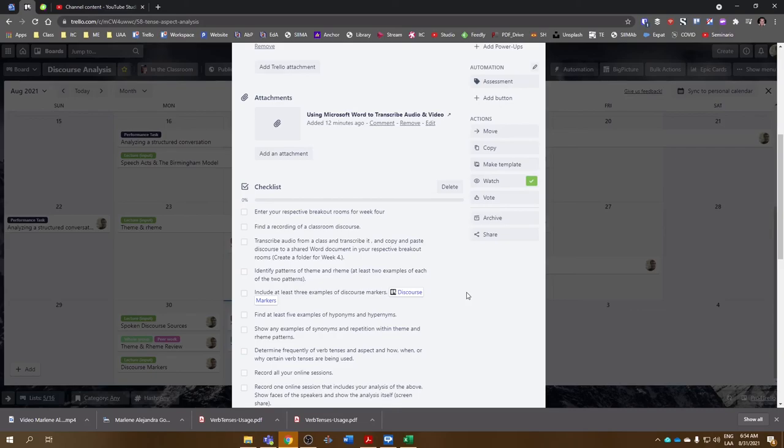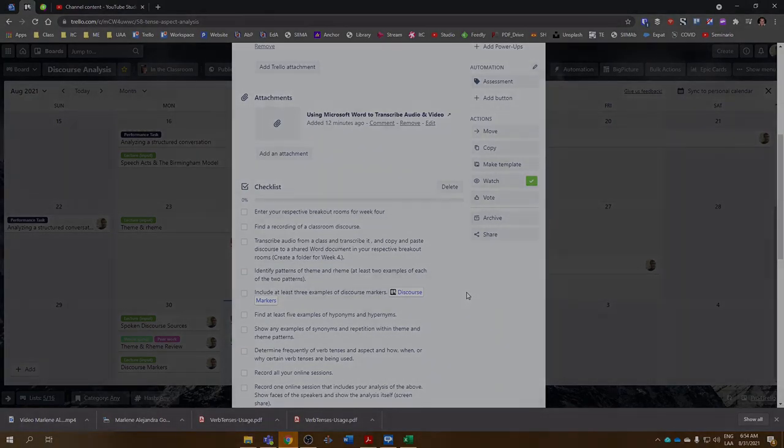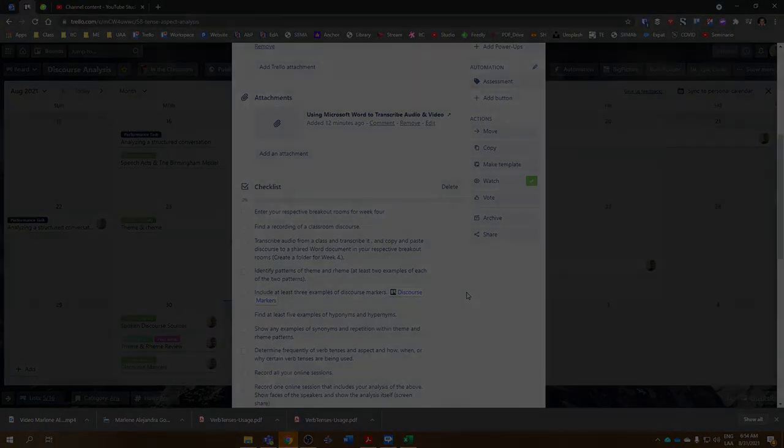So this is what we're going to be working on this week. We're going to have the rest of the week to complete the task, but I'm going to be giving class time for you guys to work in Teams to try to get as much done as possible in class.